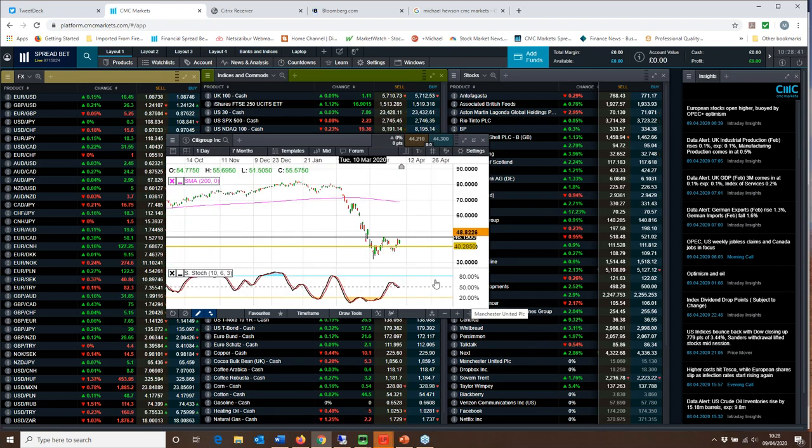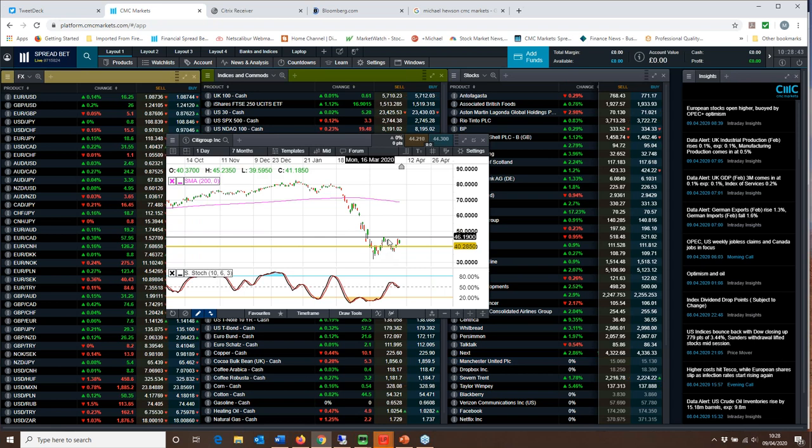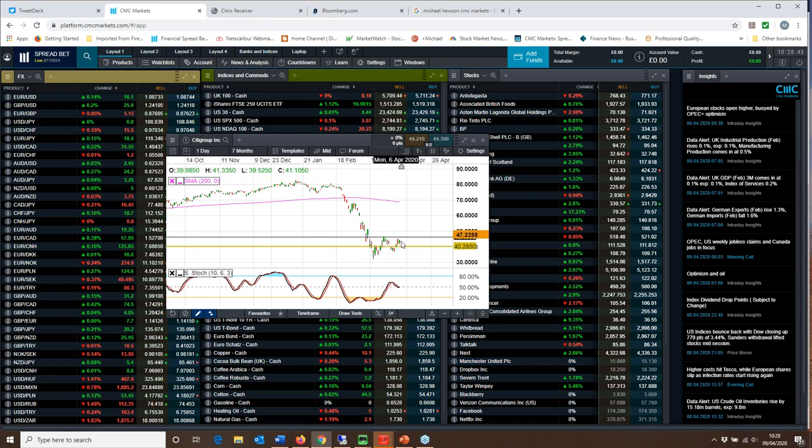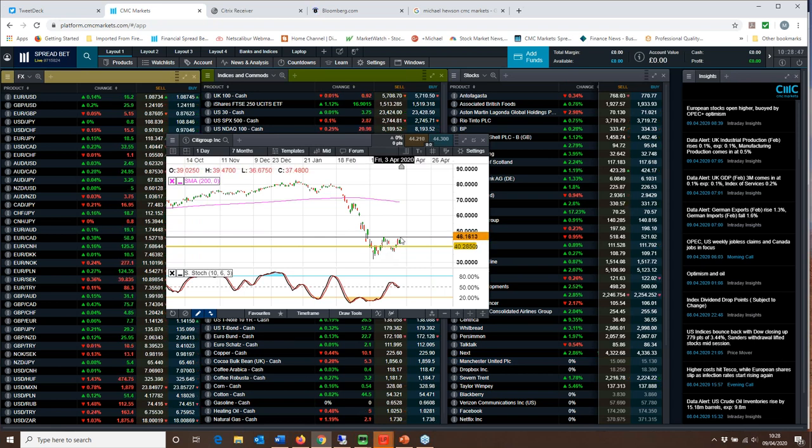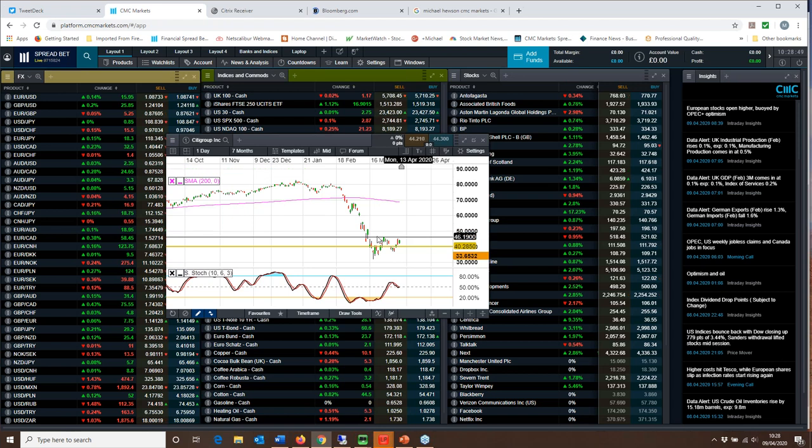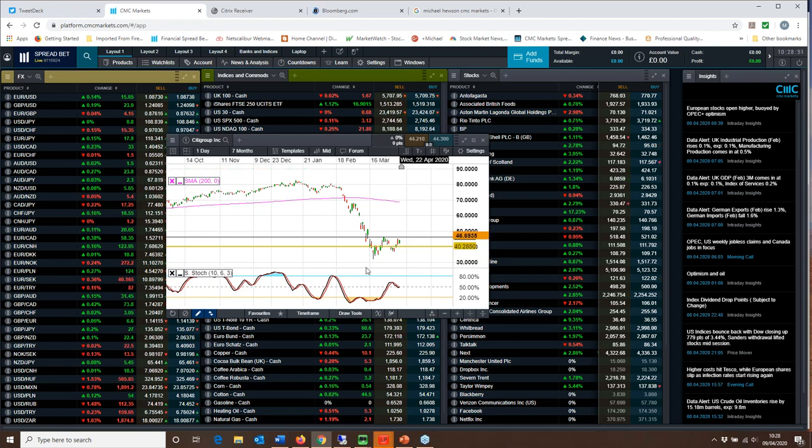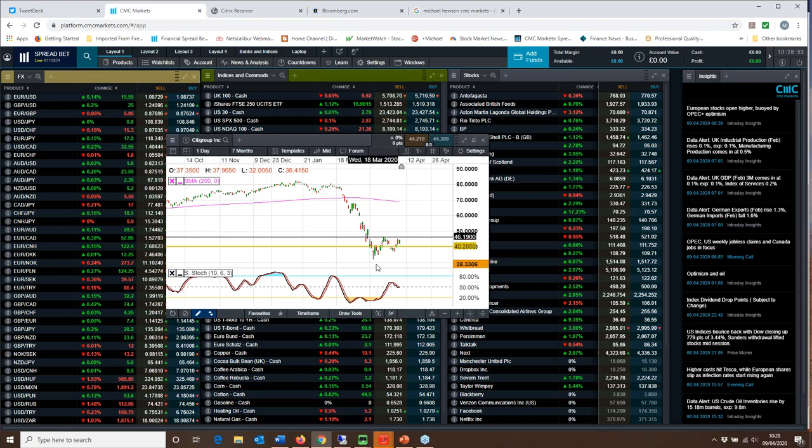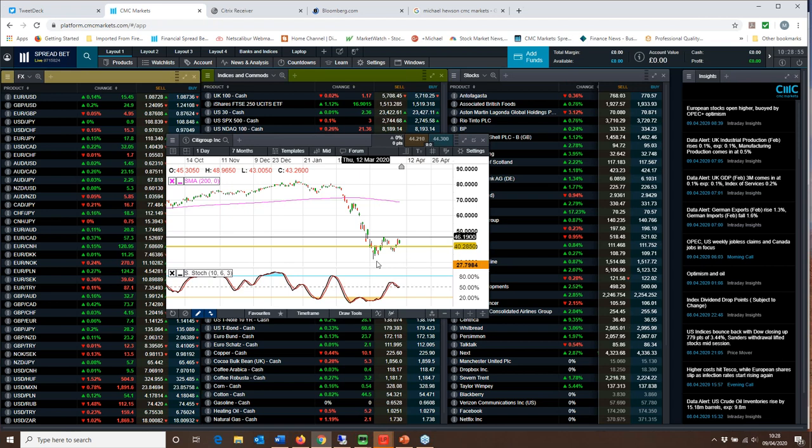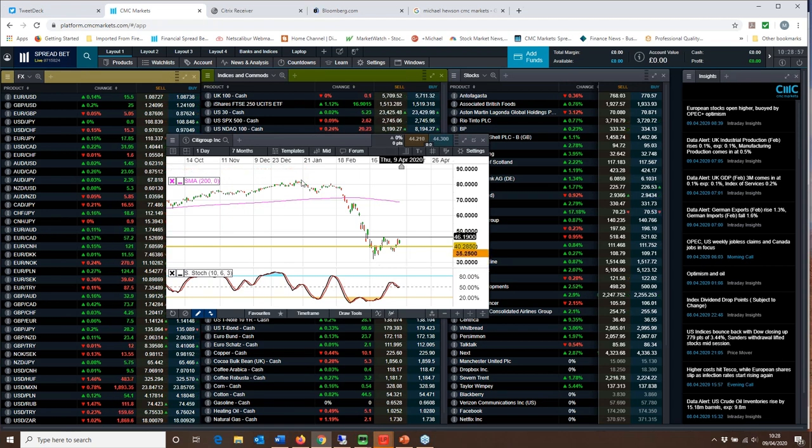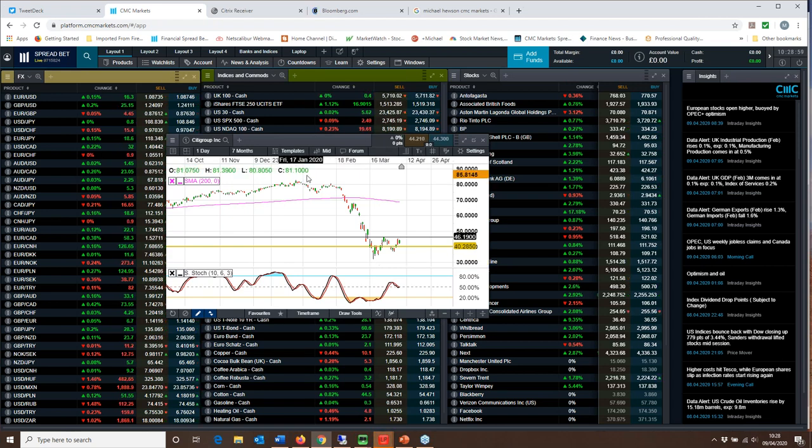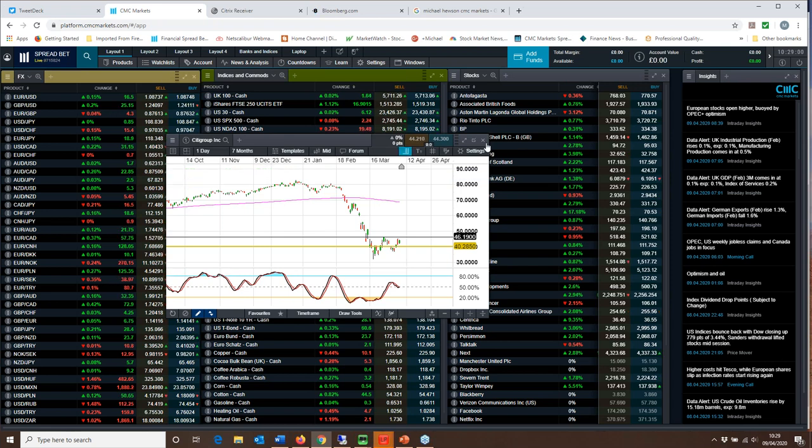We can see in terms of Citigroup here, slightly more nuanced with significant resistance around about $46 and through that line there, but also a similar sort of trend line in terms of the overall direction of the rebound that we've seen since the peaks that we saw in January.